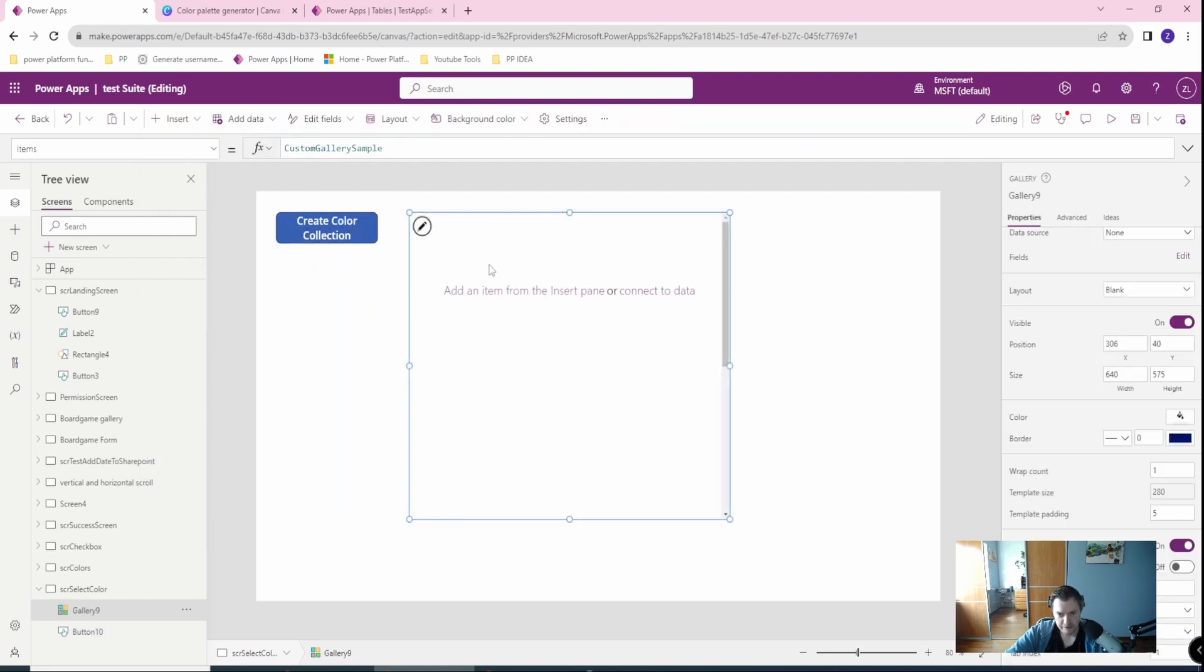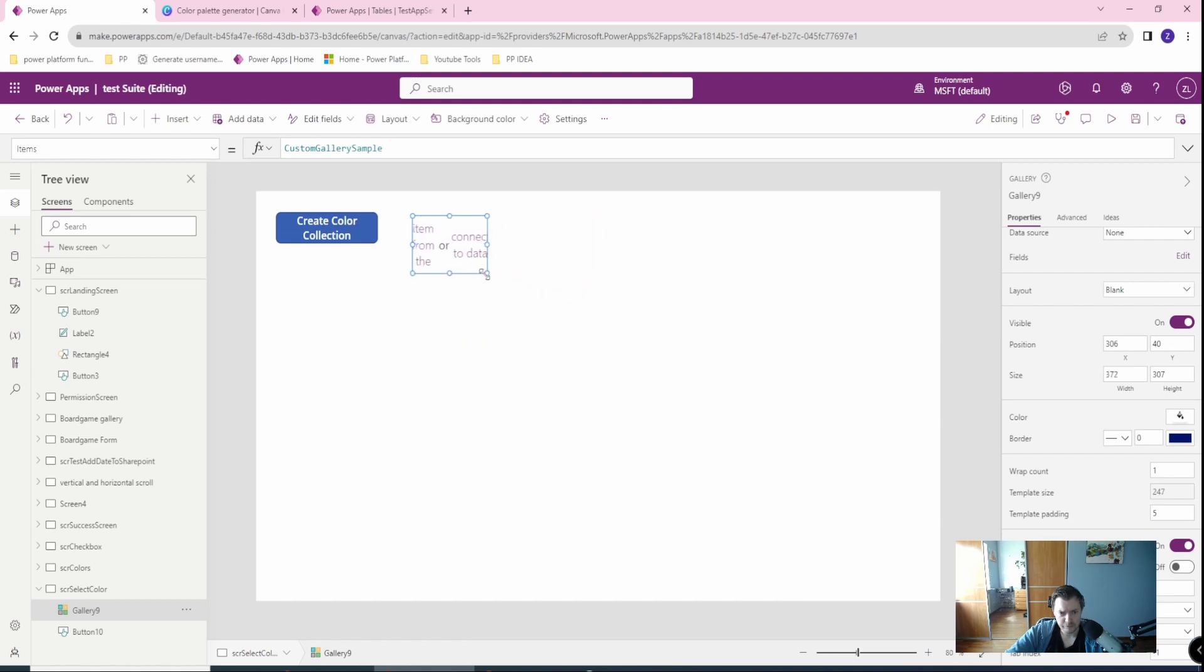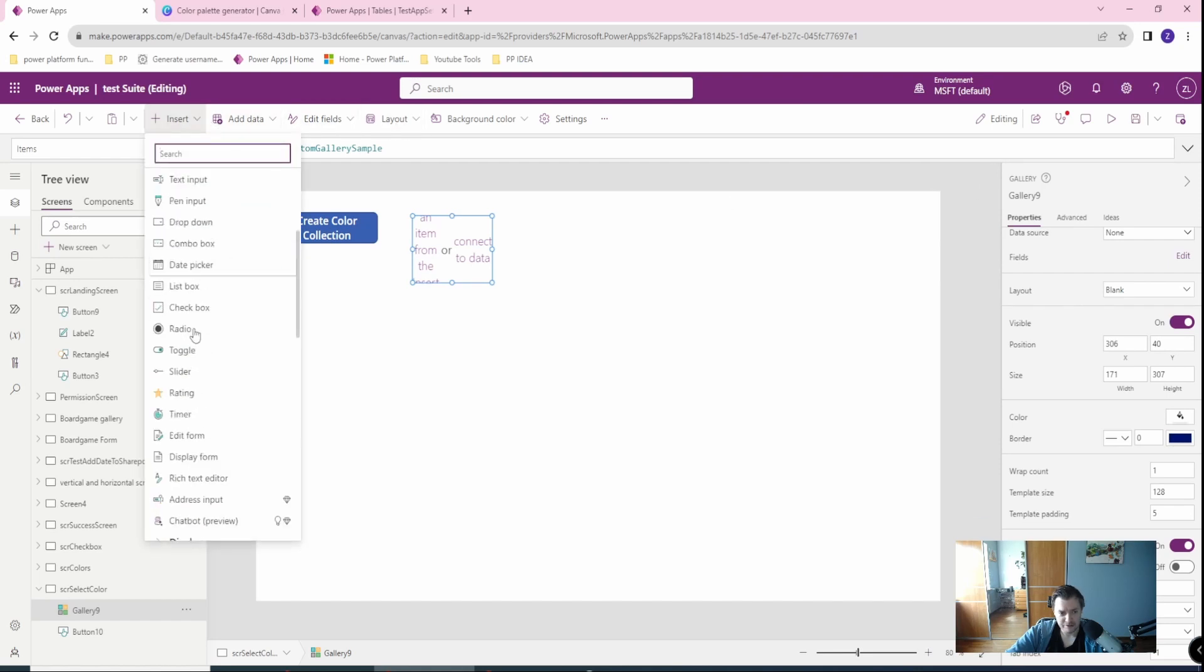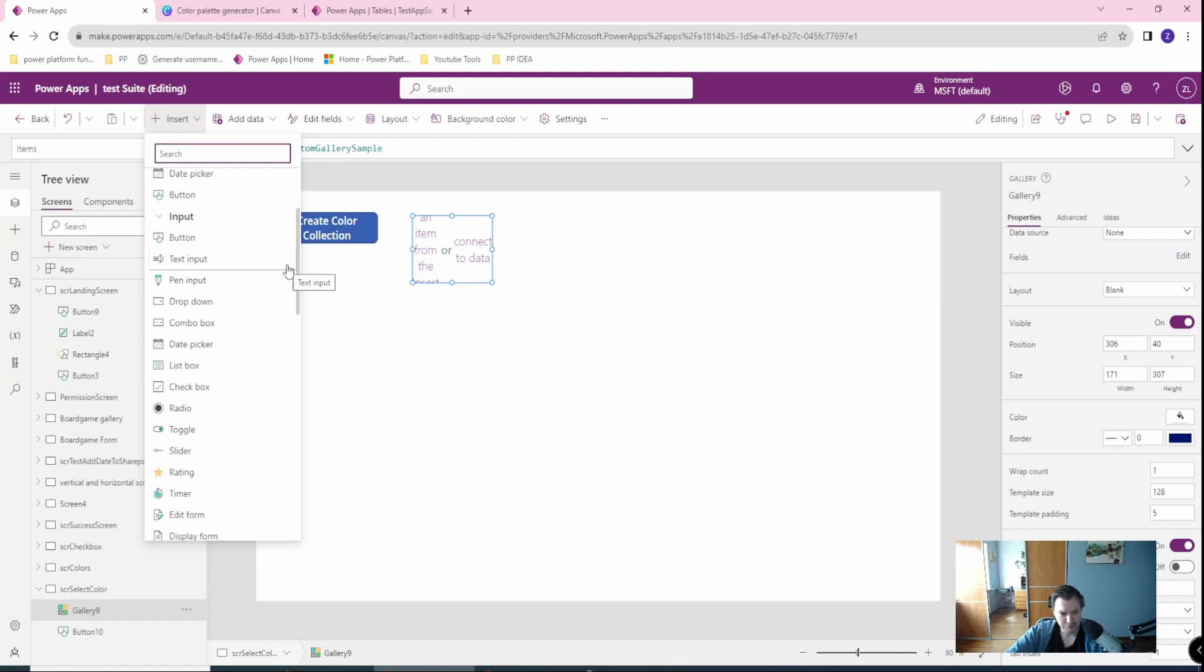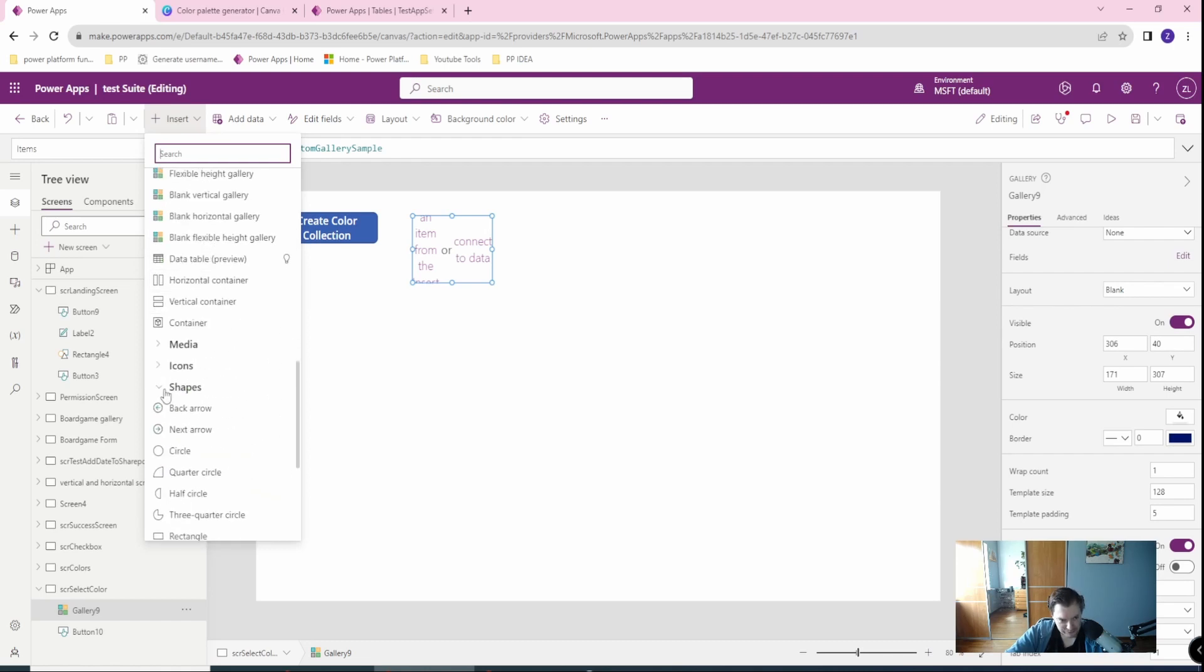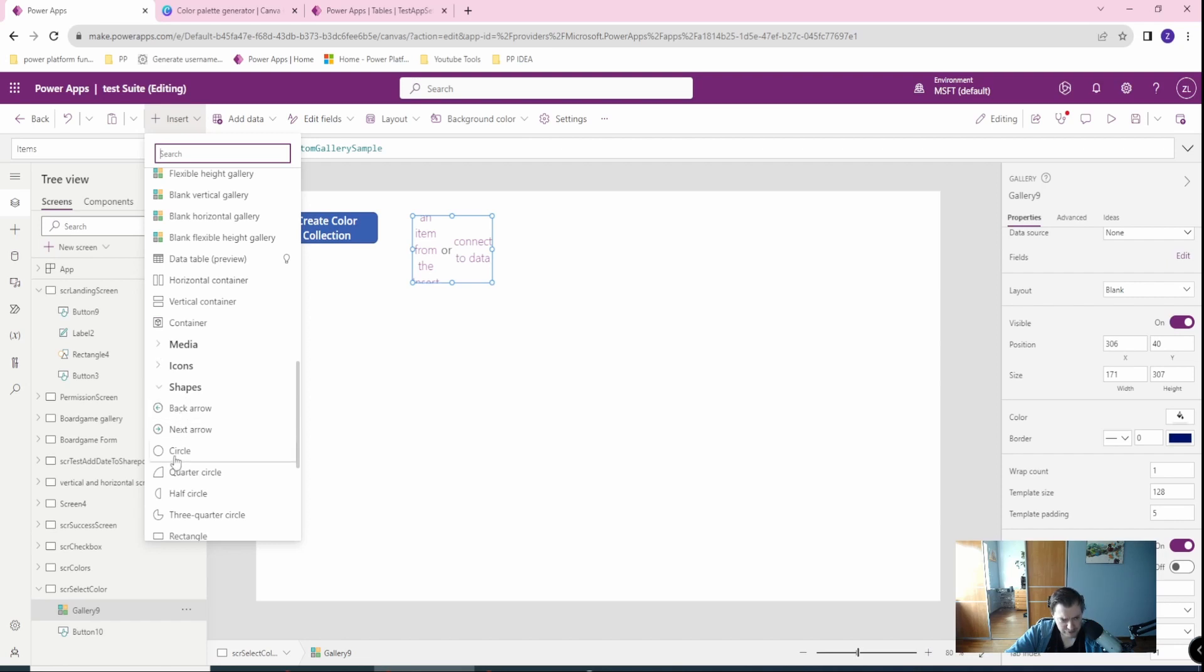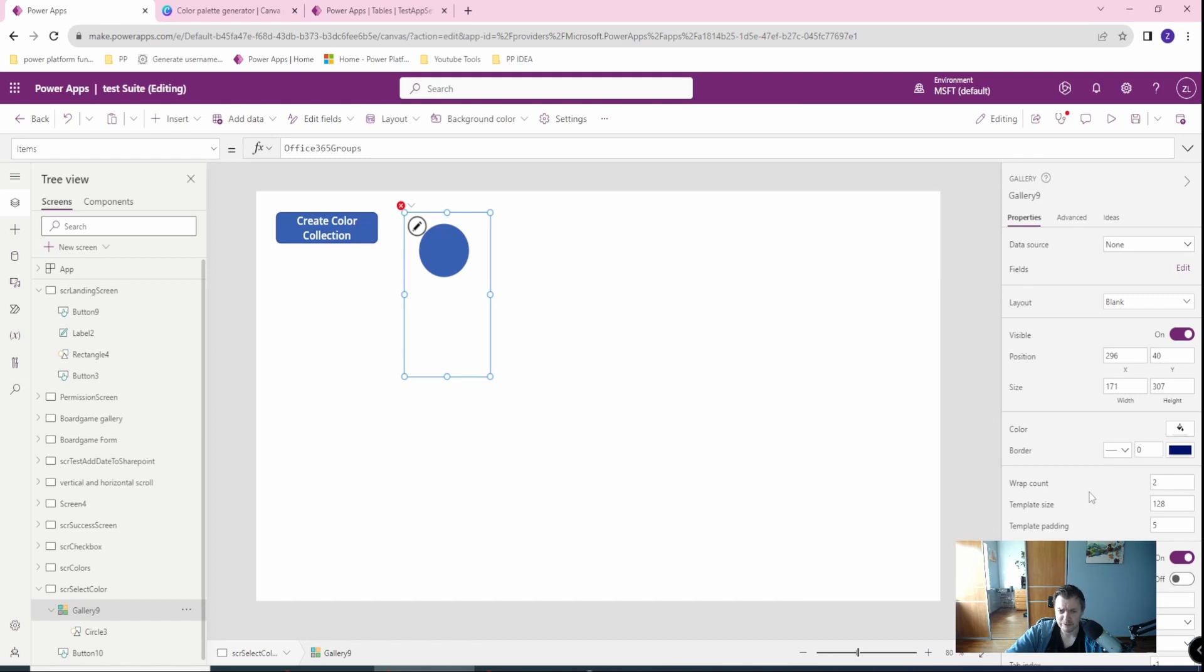In this blank vertical gallery, let's make it smaller. In this gallery we will insert a shape because I want it to look nice. I like the shape, I will like to have a circle. So this gallery I have four colors so I will make my wrap count two.